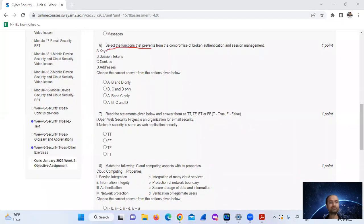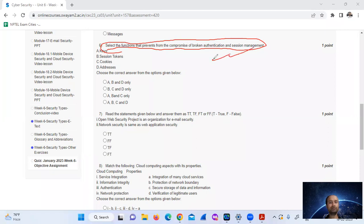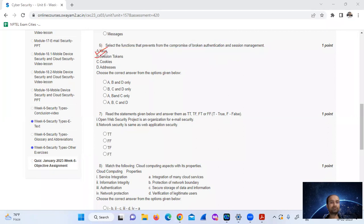Select the functions that prevent the compromise of broken authentication and session management. Once cookies are stolen, that is not addressed. The answer is option number C.